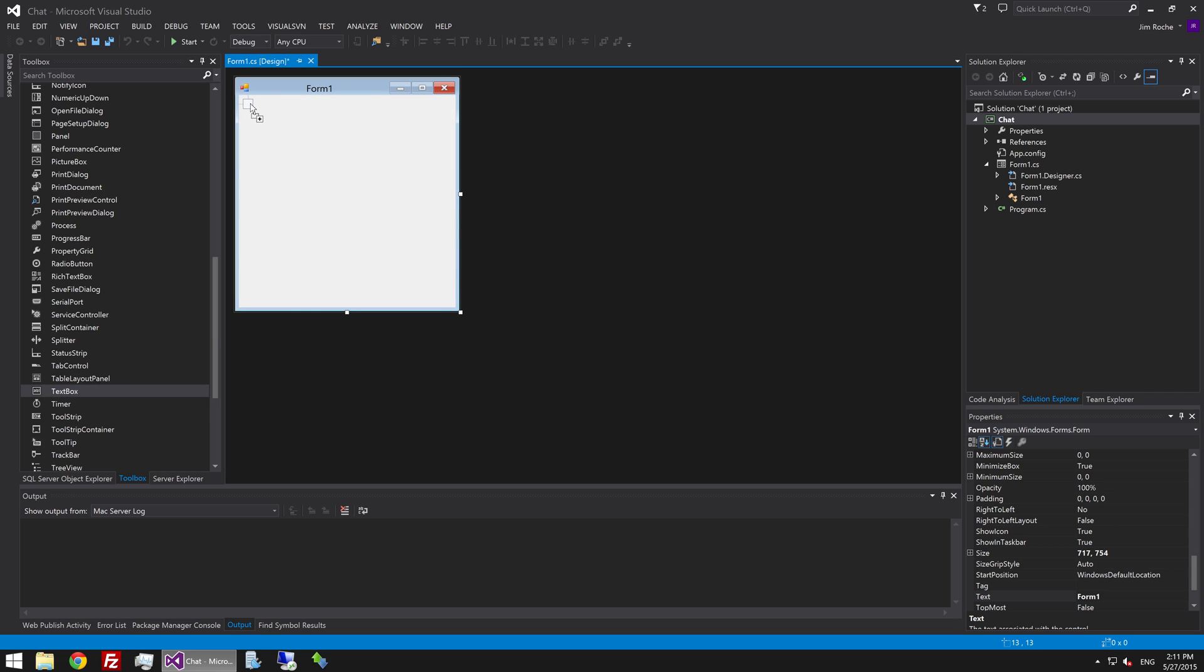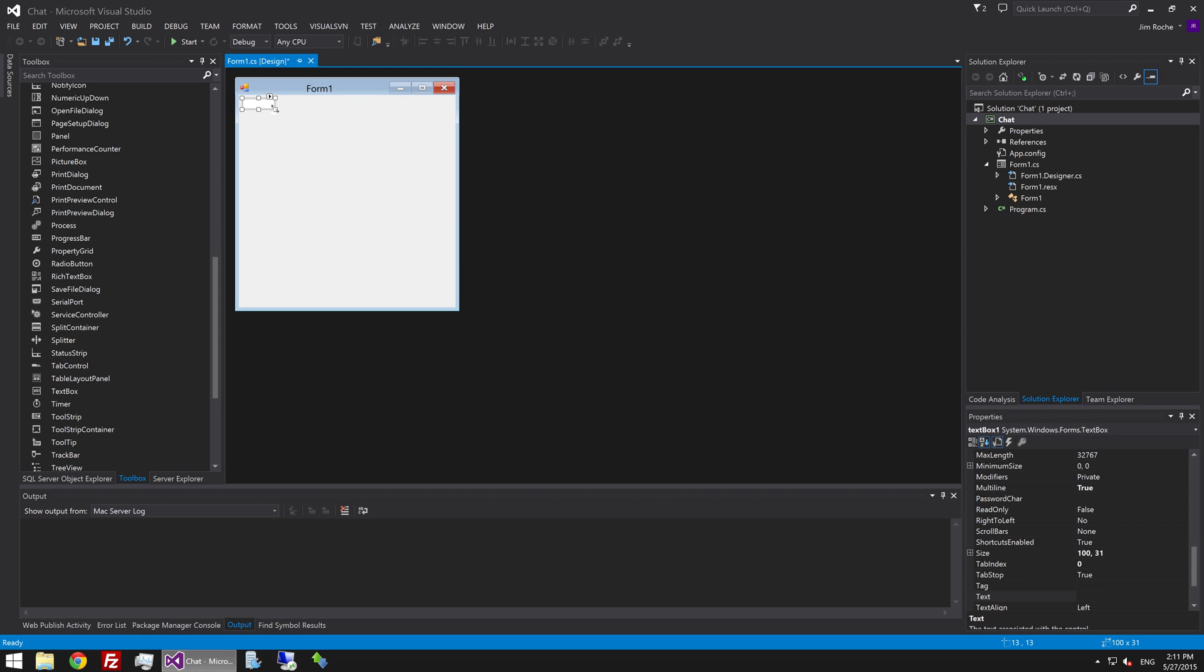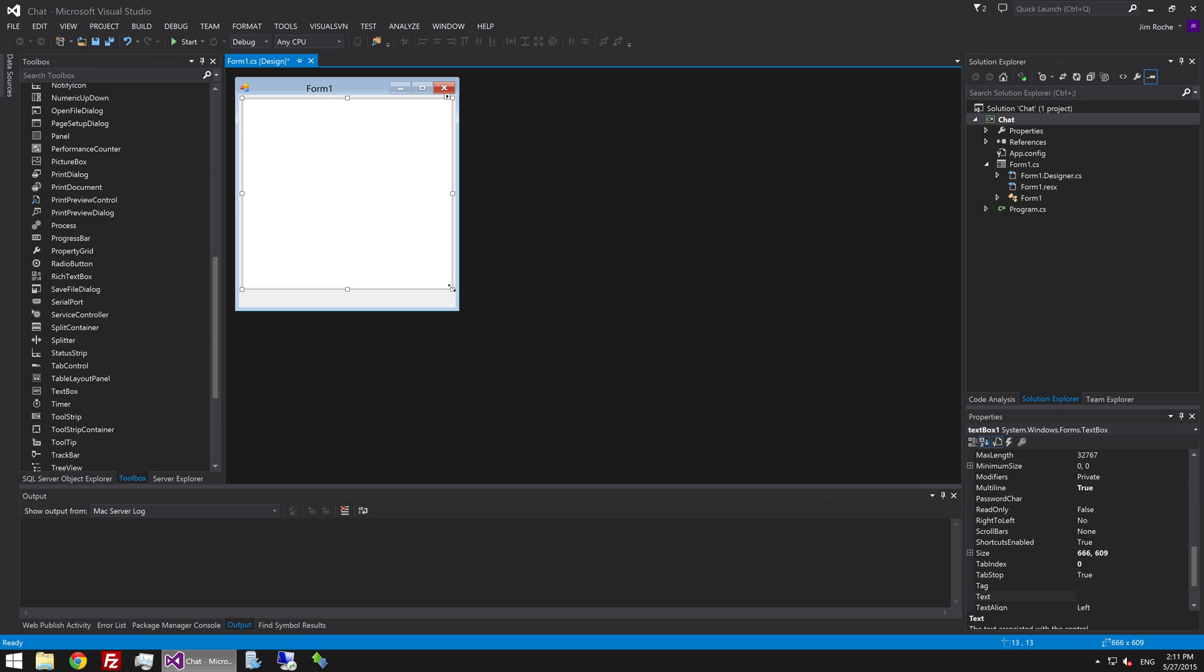The first one is going to be the one that holds the chat window. We're going to need to make this one a multi-line one. We'll drag that out to the edge like so.